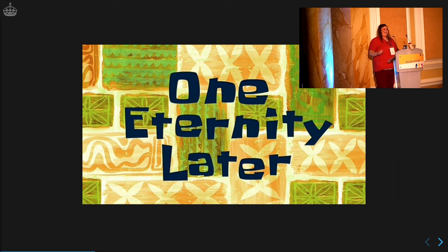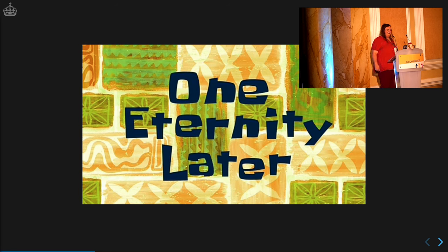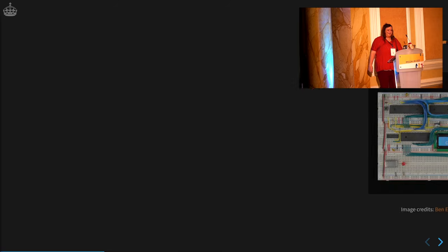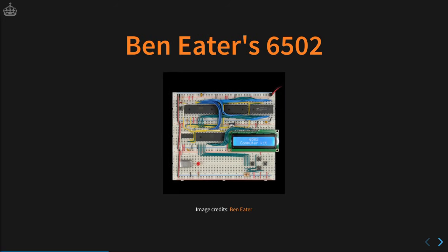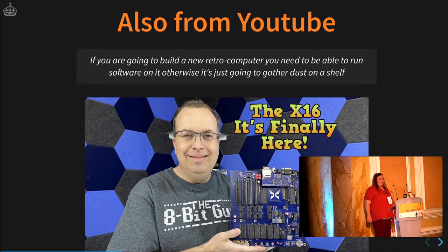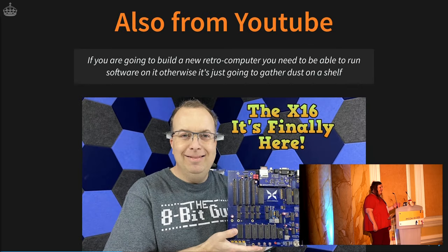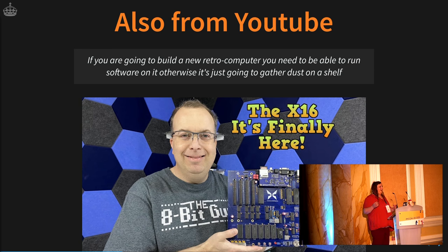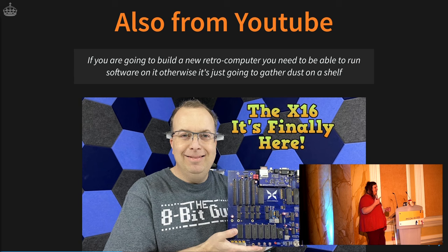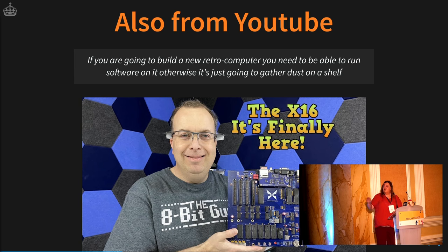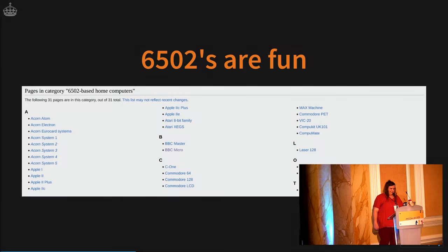And then the P word happened. And we all had time on our hands and we watched a lot of YouTube videos. And I found the channel by this guy, Ben Eater, and he built a computer on a breadboard. And he used a 6502. I also saw this guy who said, that's nice to build a computer with an old CPU, but it is not useful if you cannot run software on it, and if you cannot plug into modern hardware. And he also uses the 6502. And 6502s are fun.